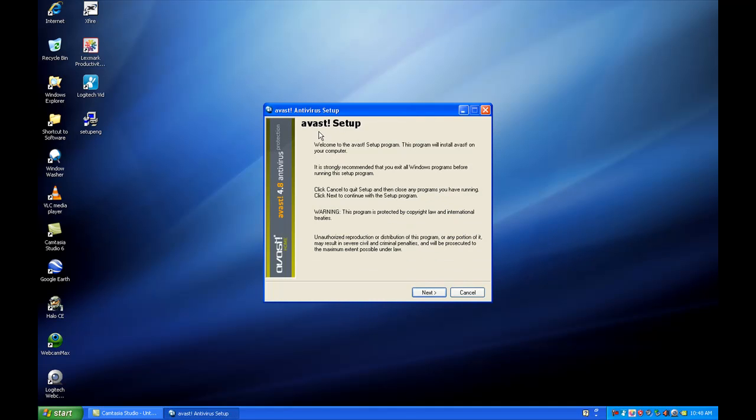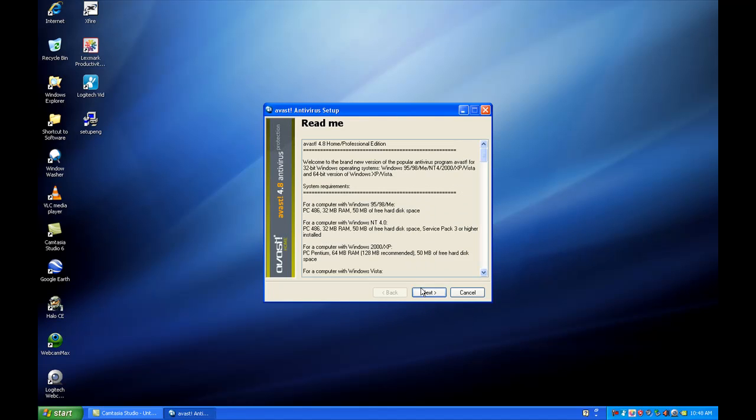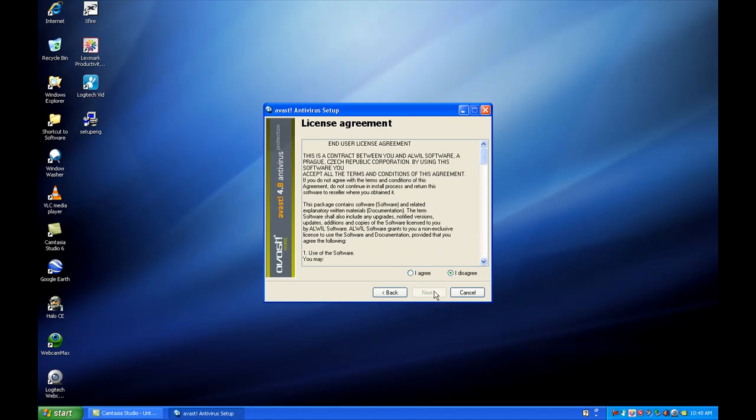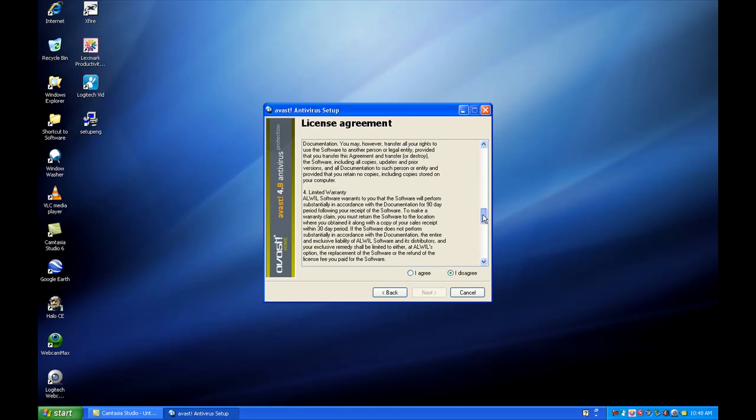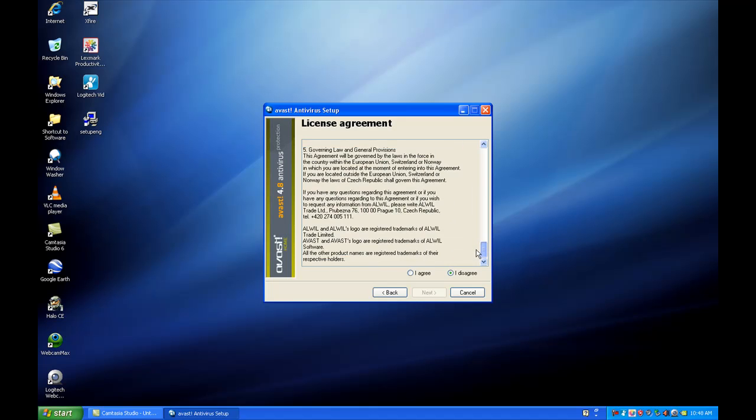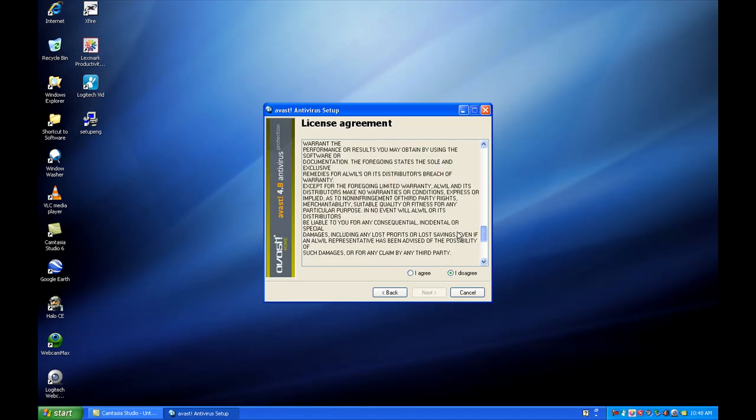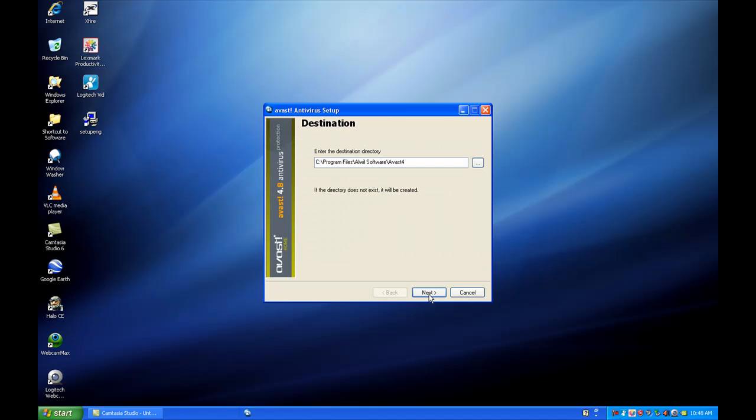You'll see the install setup start to come up. This is the About Avast setup. Click next. Next. Read me. Go ahead and click next. It's very simple. Again, this is a license agreement. You want to read that if you want to take your time. It tells you stuff about the agreement and the product. Click I agree. Click next.